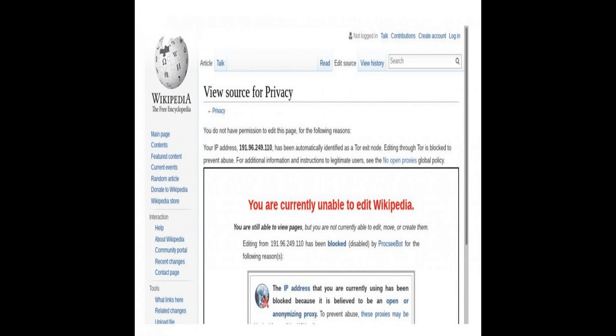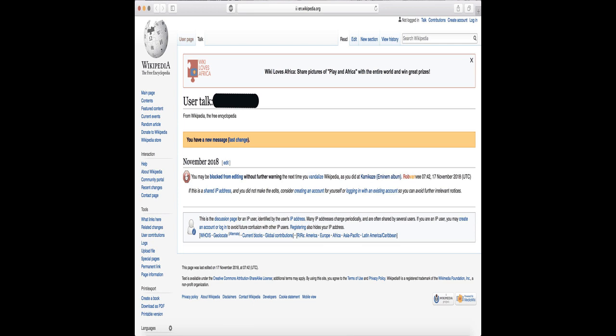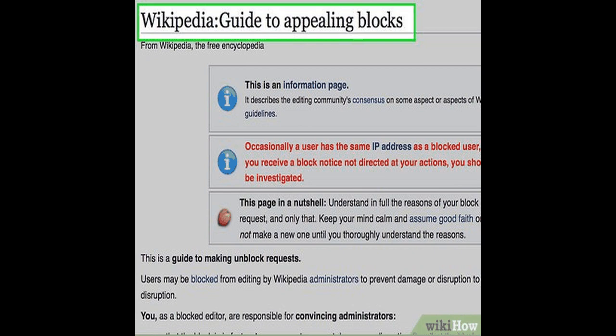IP addresses are written and displayed in human-readable notations, such as 192.0.2.1 in IPv4 and 2001:db8:0:1234:0:567:8:1 in IPv6. The size of the routing prefix of the address is designated in CIDR notation by suffixing the address with the number of significant bits, e.g., 192.0.2.1/24,